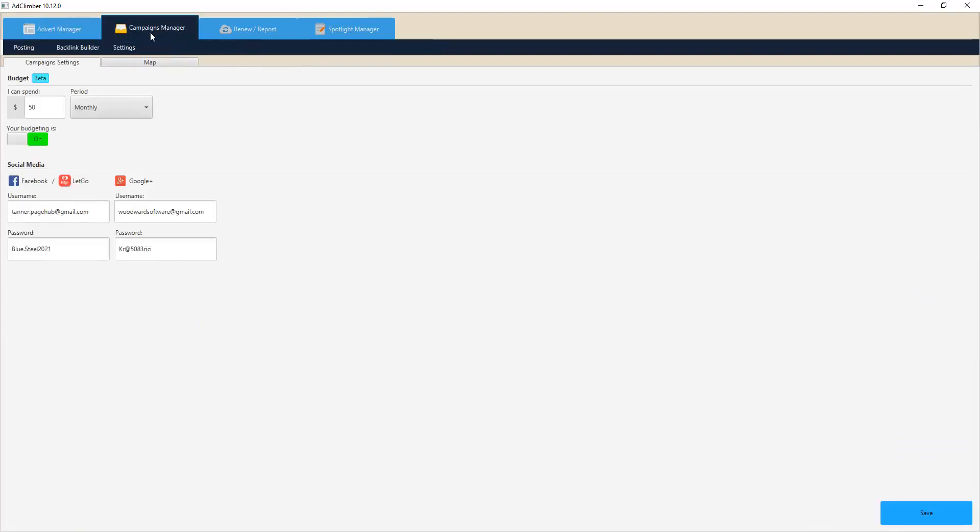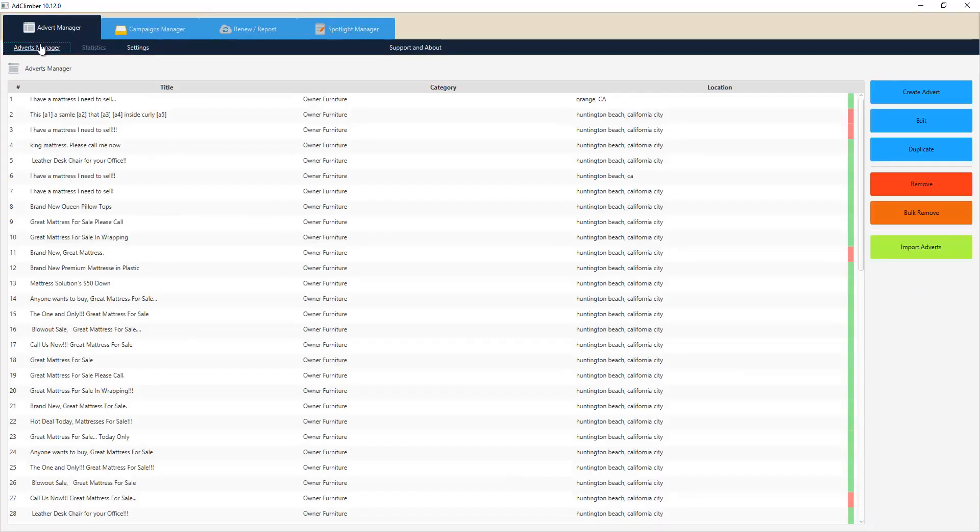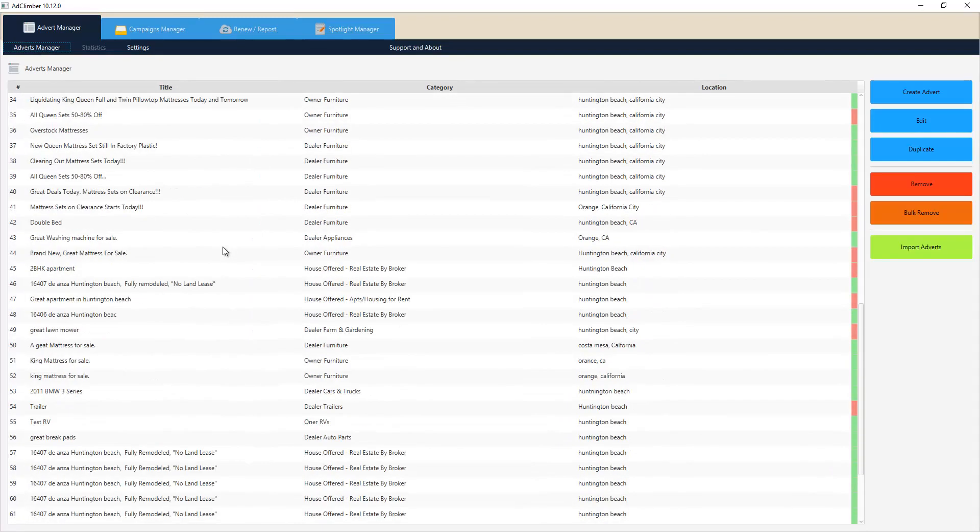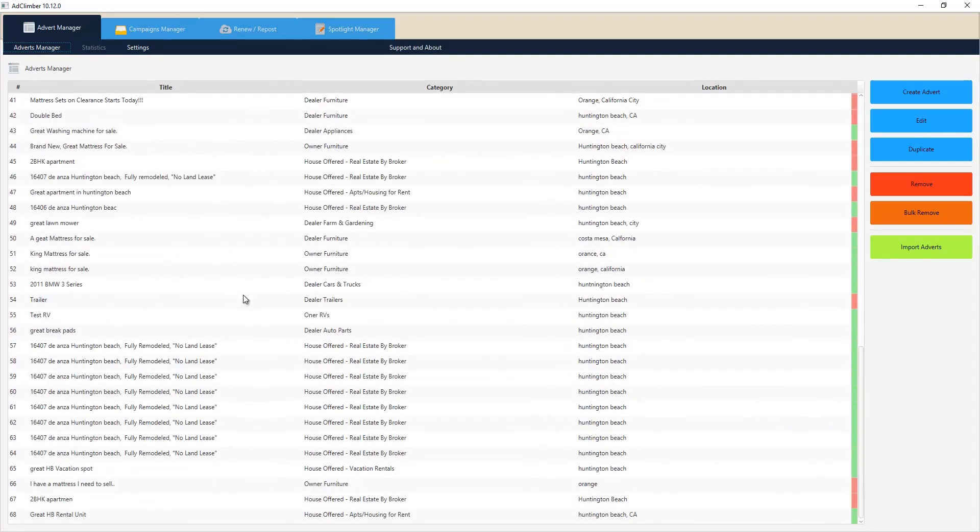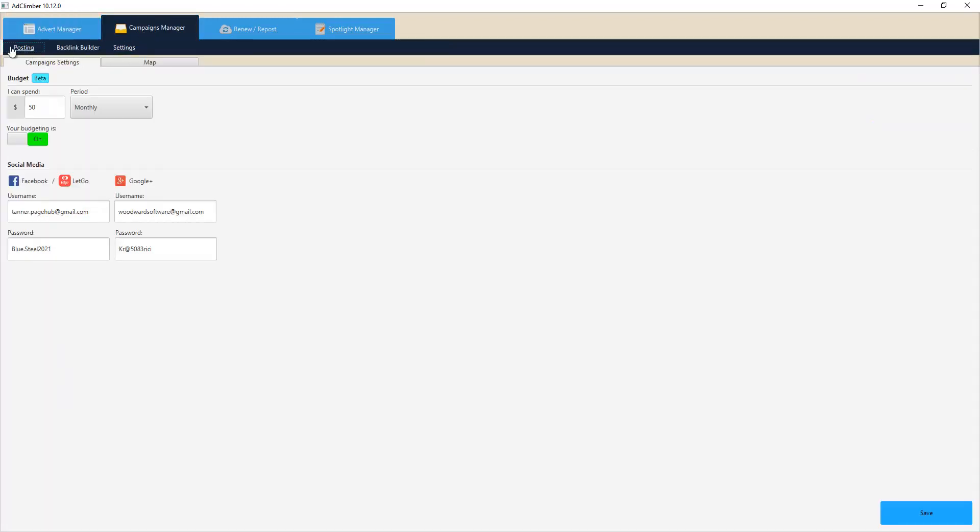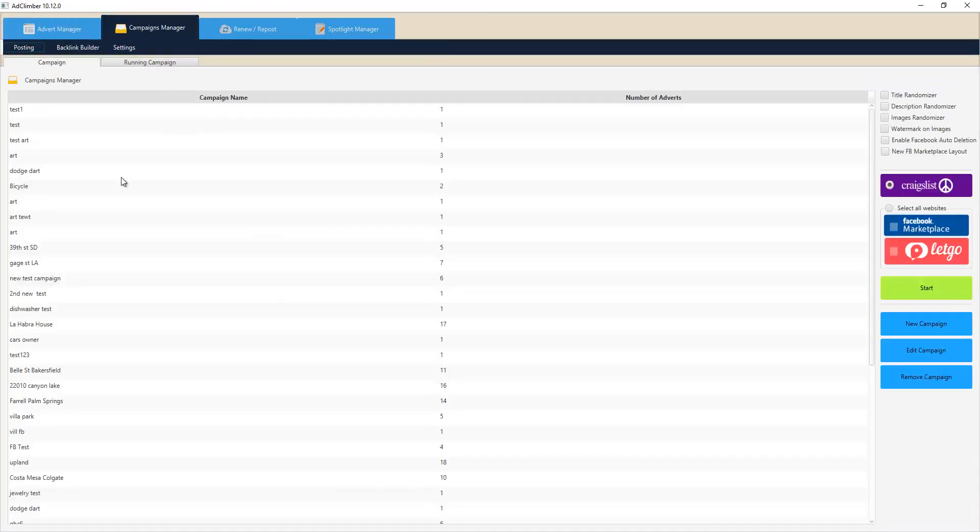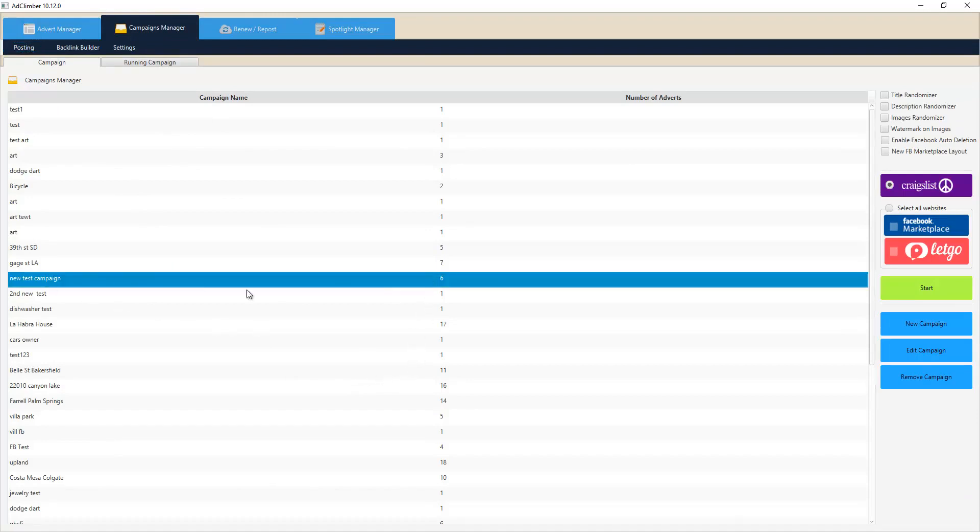Something really great about what we're doing inside of AdClimber for Craigslist is we're allowing multiple accounts to be used in the process of one campaign. So you can simply select a campaign from your campaign manager - let's say it's a campaign of six ads right here.